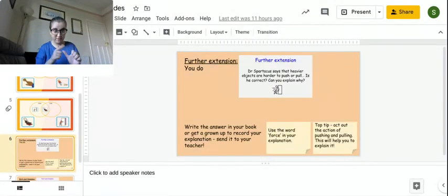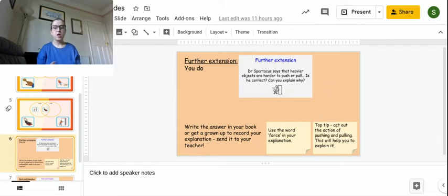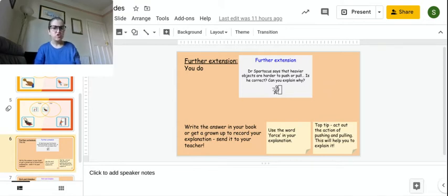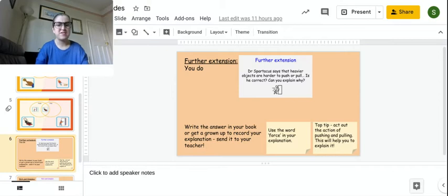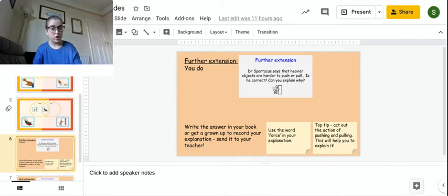Okay, so your task is to complete the further extension and the rich and complex. Okay, so your further extension is to answer this question. Dr. Spartacus says that heavier objects are harder to push or pull. Is he correct? Can you explain why?